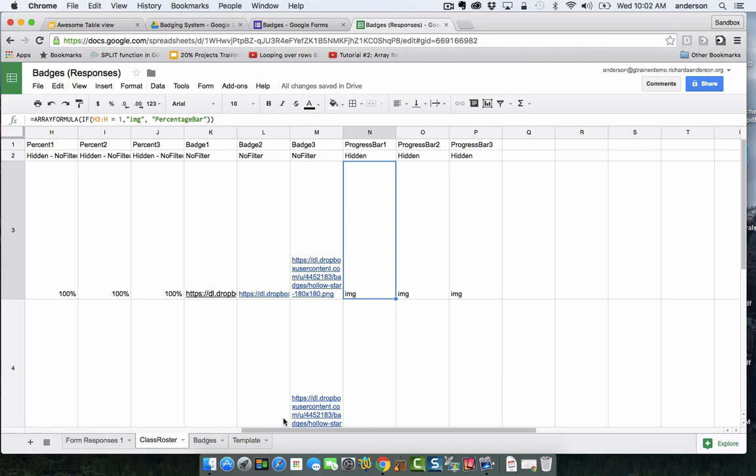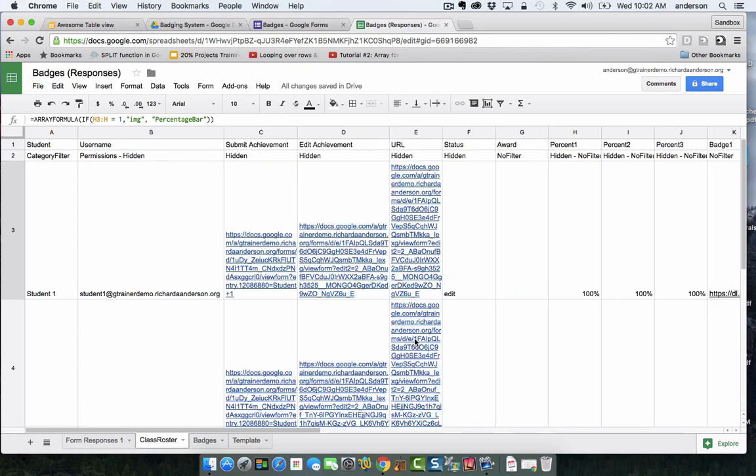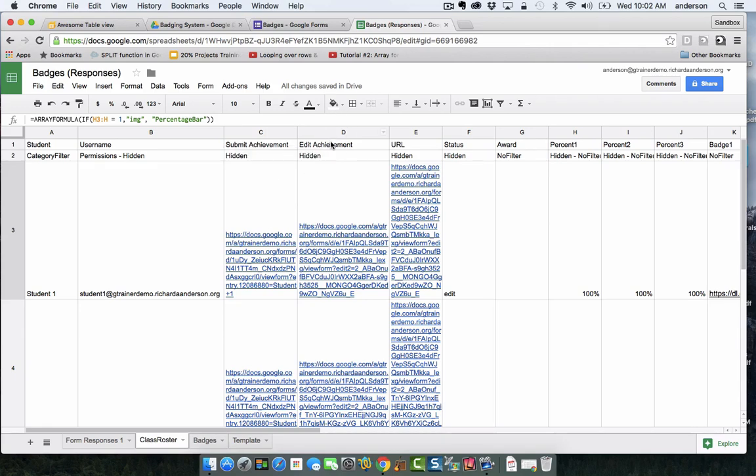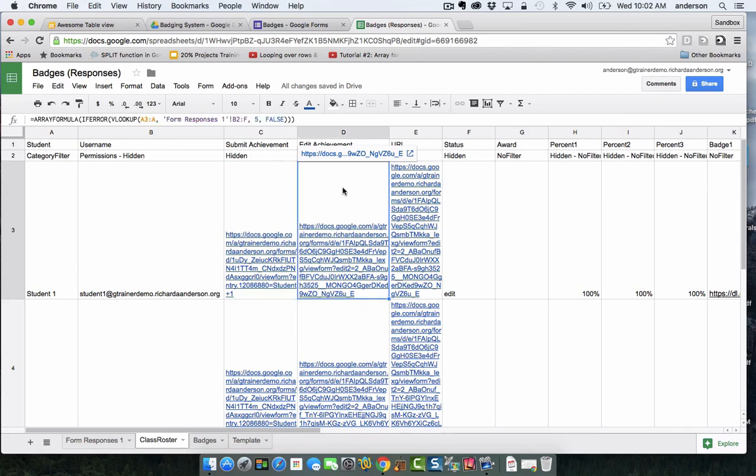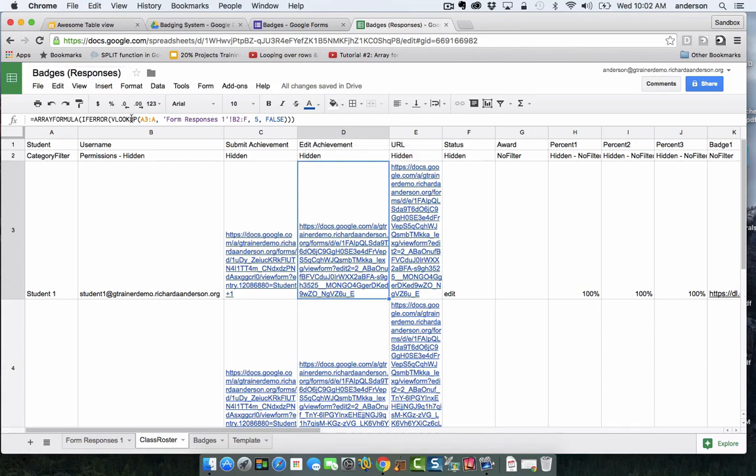Going back to some of the logic that's happening in this awesome table, the first thing I'm going to reiterate is this edit achievement. We've already established this strategy for getting a link to take us back to add new achievements or modify existing ones or remove achievements. This information is simply coming from our form responses sheet and it's using a lookup.